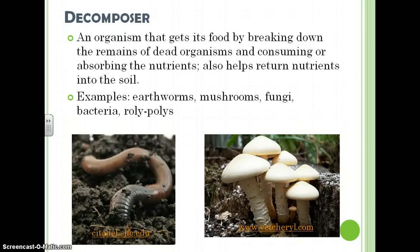Decomposer: an organism that gets its food by breaking down the remains of dead organisms and consuming or absorbing the nutrients. Also helps return nutrients into the soil. Some examples of decomposers are earthworms, mushrooms, fungi, some bacteria, and little roly-polies.